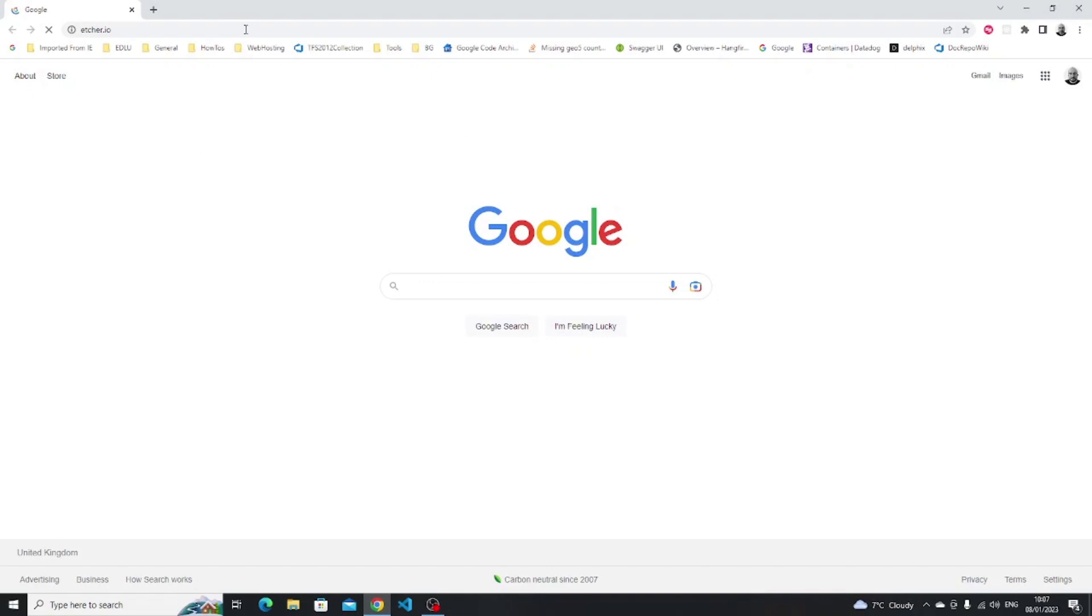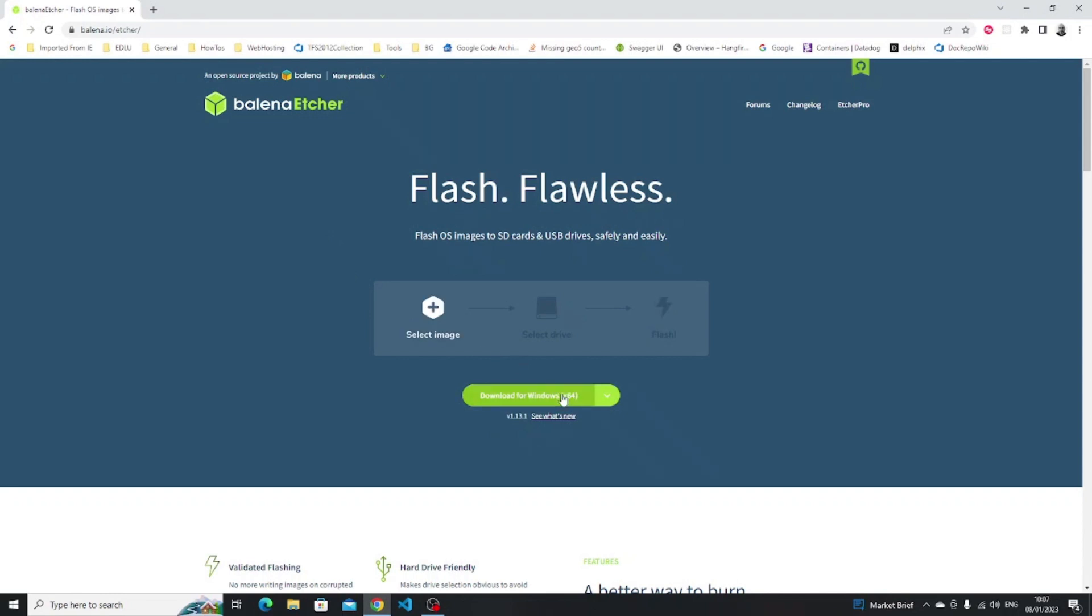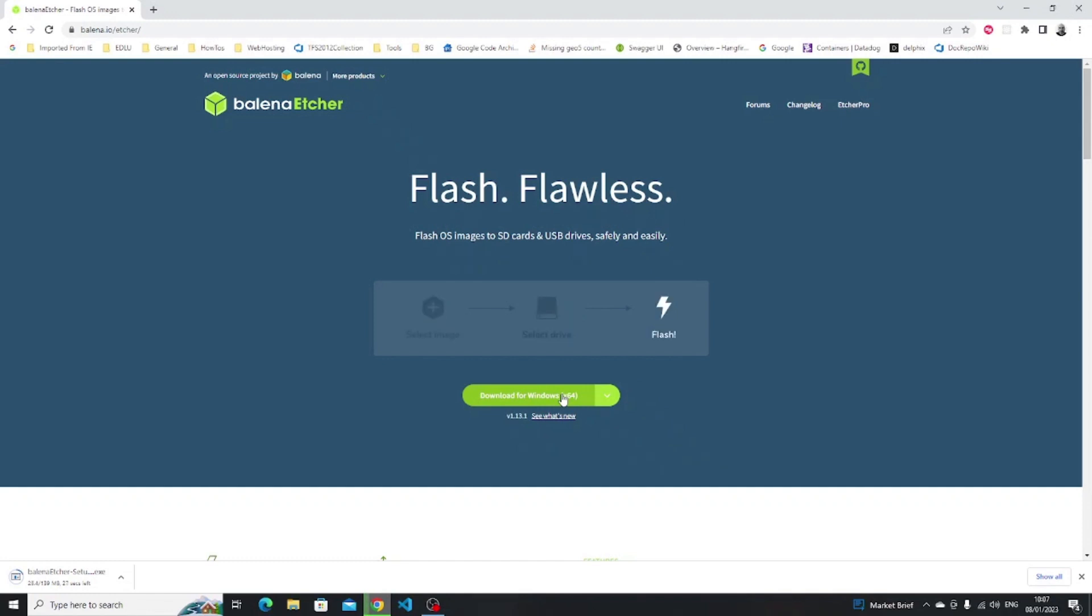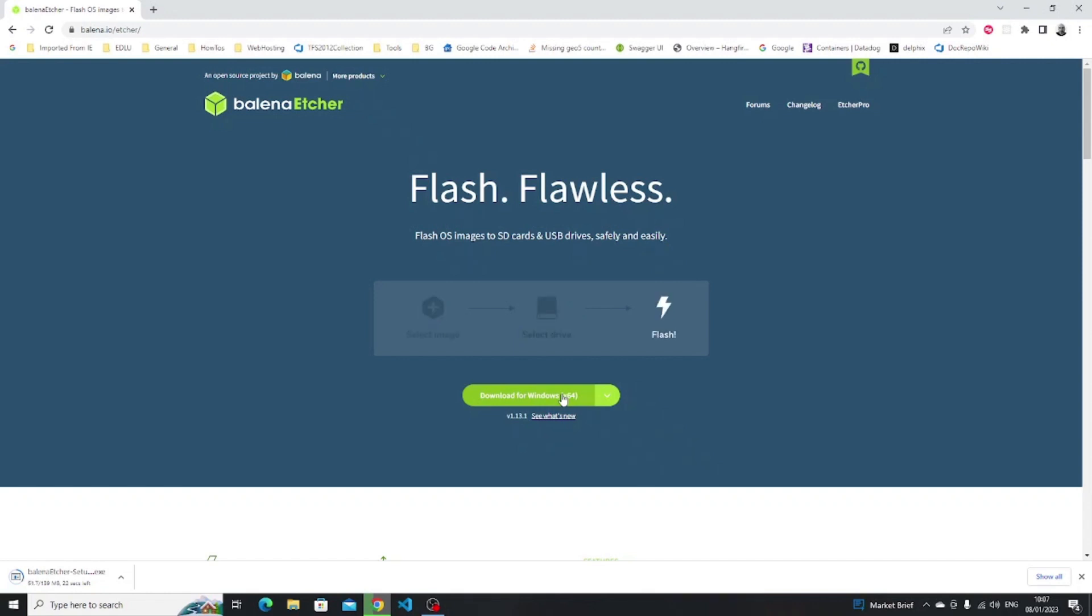When the etcher website loads click on the download link for your operating system. This will take a little while to download depending on how fast your internet connection is.